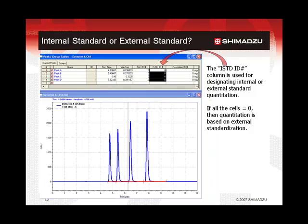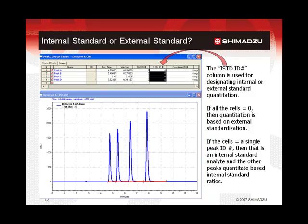If the quantitation is to be by internal standardization, then a material — the internal standard — is added that does not match any of the peaks in the analysis. This material is added to all the calibration standard mixtures, usually at the same concentration in each mixture. This creates a concentration ratio of the intended analyte to the internal standard material. The response factors are based on the ratio of the concentrations to the ratio of the peak sizes. To set the method for internal standard quantitation, the internal standard peak must be designated, as well as which peaks will be using that internal standard. In the example shown, if all of the internal standard ID cells were set to two, then peak B (ID number two) will be the internal standard peak, and peaks A, C, and D will be ratioed to peak B for the internal standard calibration.